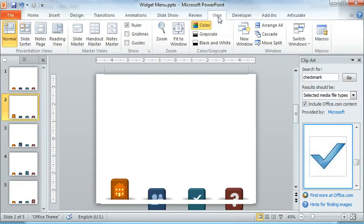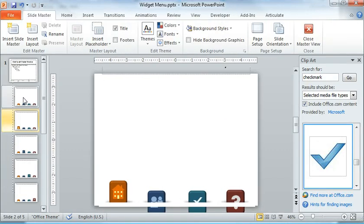If we go up here to the View tab and then choose Slide Master, we'll see the buttons that I created.